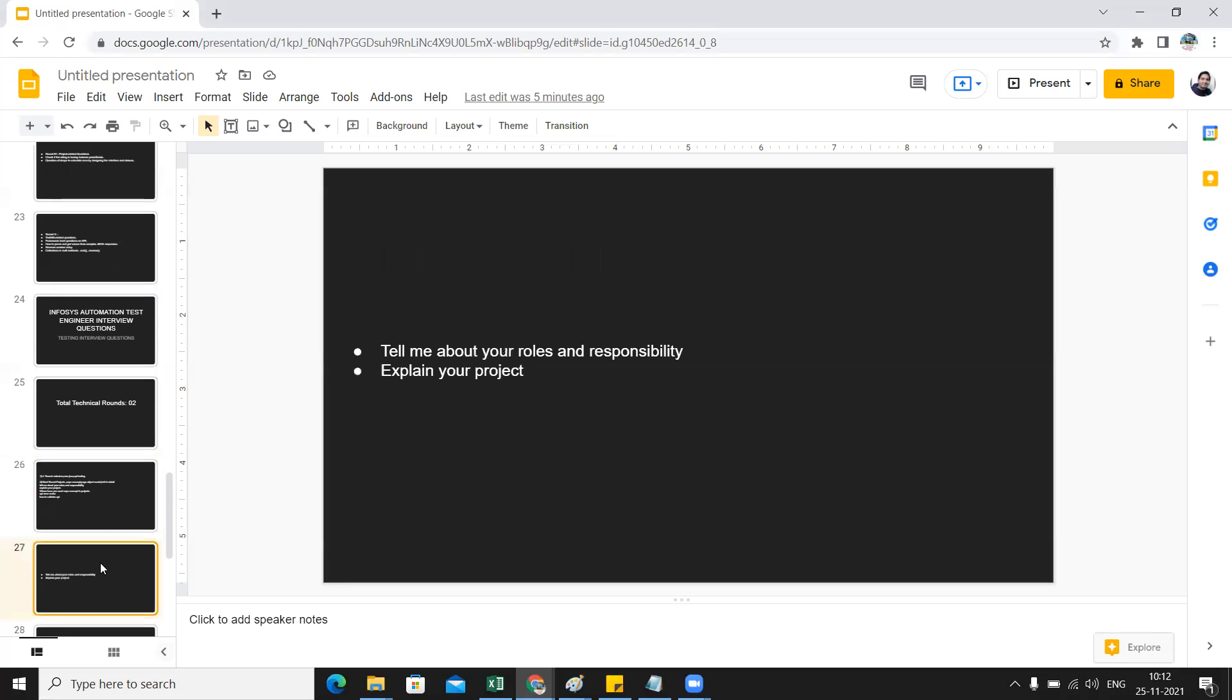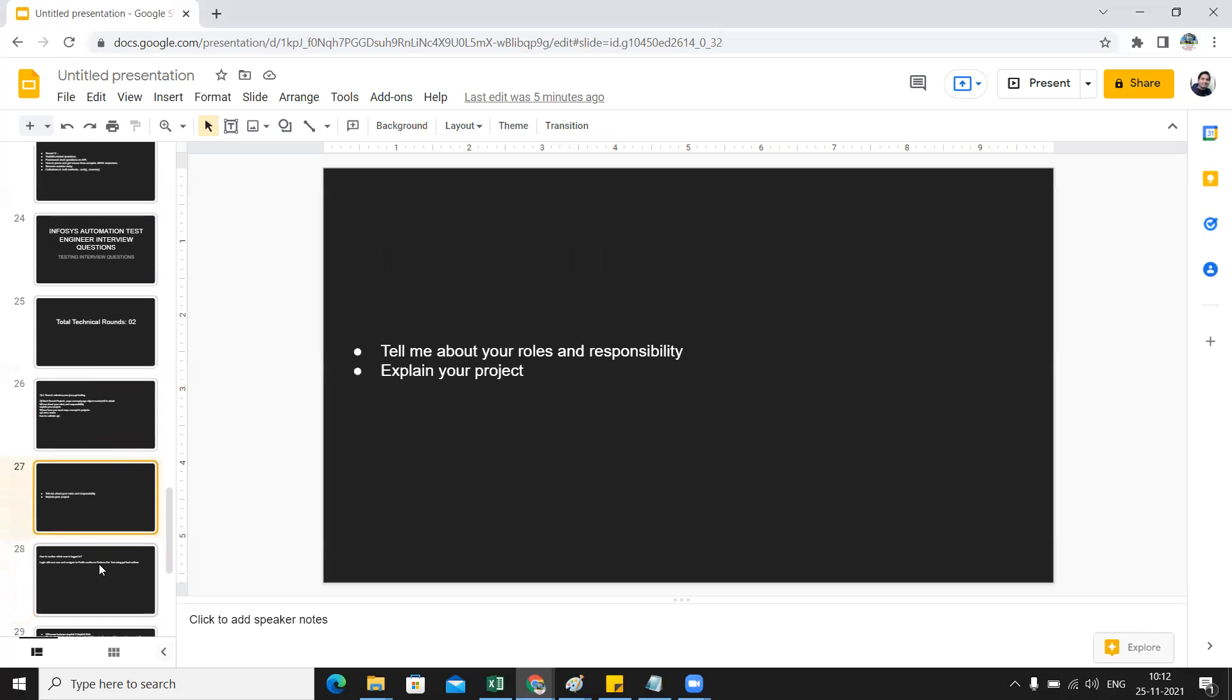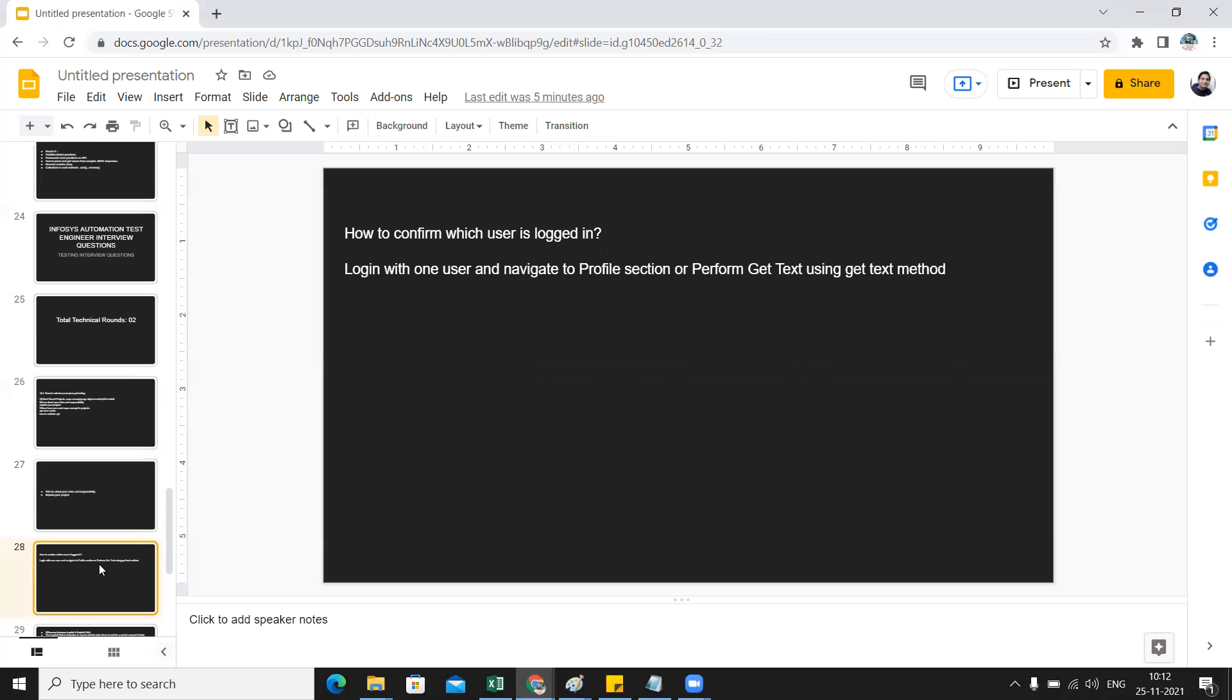Roles and responsibility and explain about your project - this was common. Now let's see the Selenium kind of questions that can be asked. How will you confirm which user is logged in?